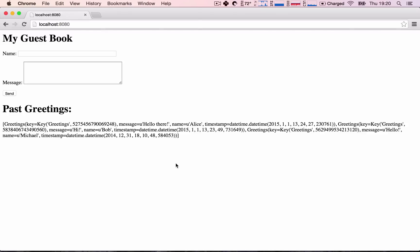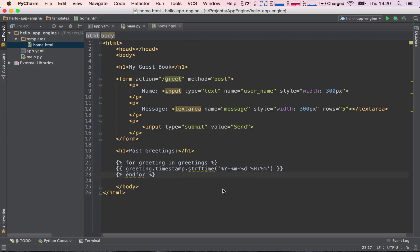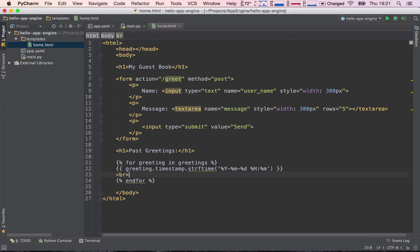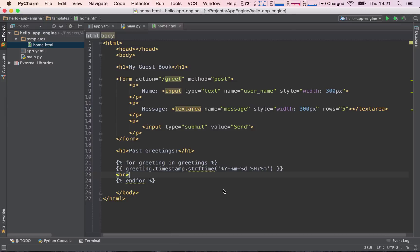So let's go ahead and run this. And sure enough, we have all the dates formatted as we want them to. So let's just add our break row tag just to have them in a separate row. Great.